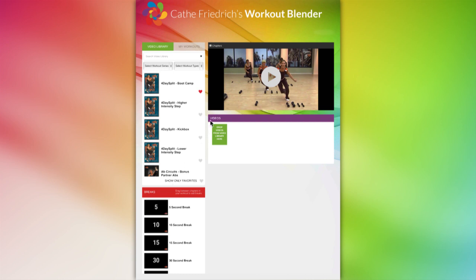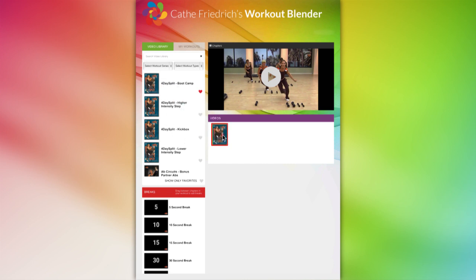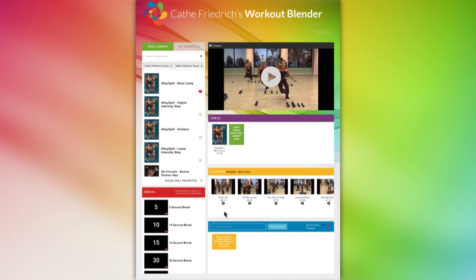On the right side up here is the video player area where you can view videos, chapters, and any finished workouts that you create. Just underneath the player is where you'll drag videos from the video library to select chapters, which appear down here to make your own premixes.